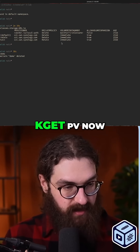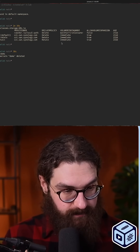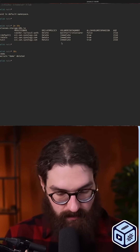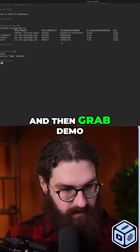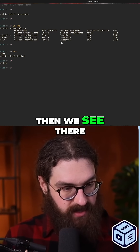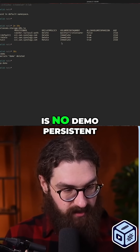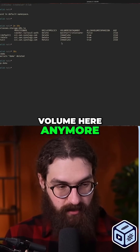So if I do `kubectl get PV` now and then grab demo, we can see there is no demo persistent volume here anymore.